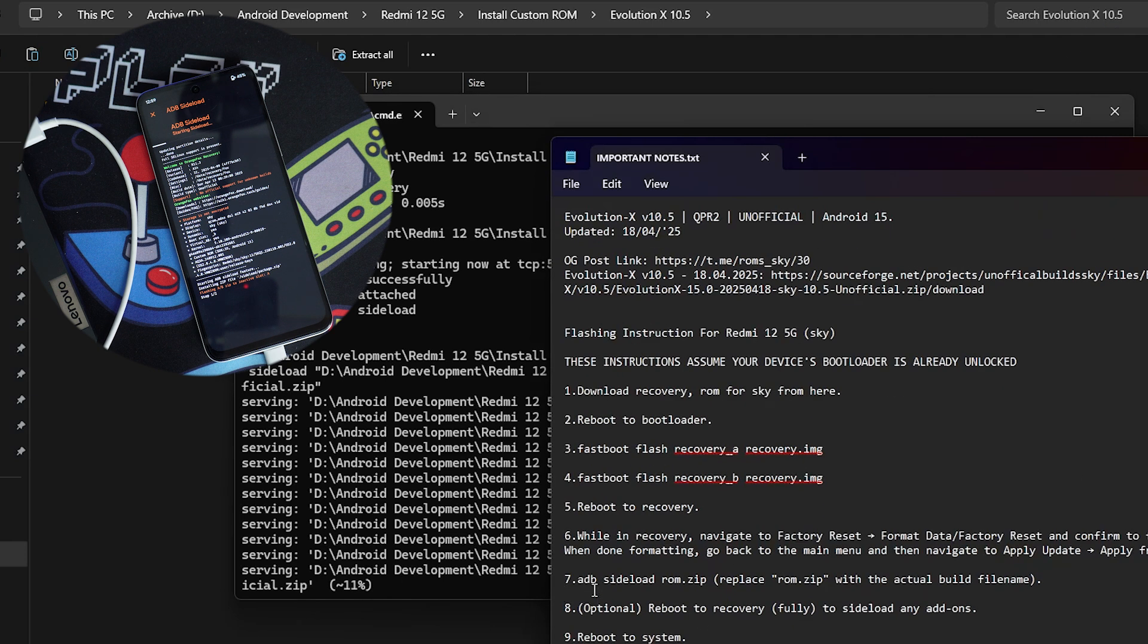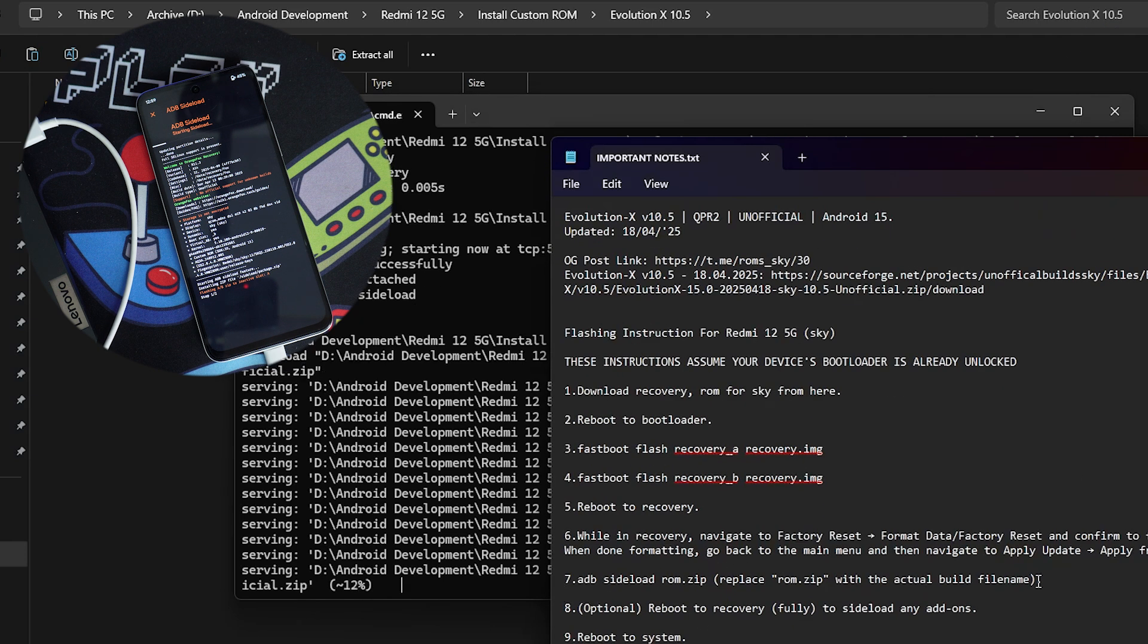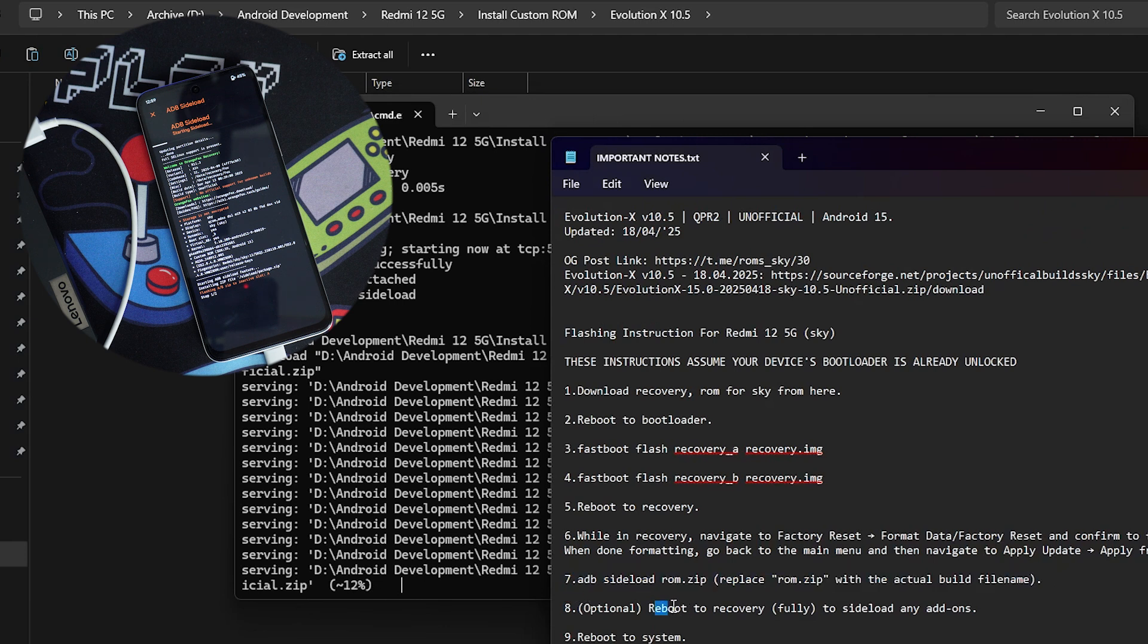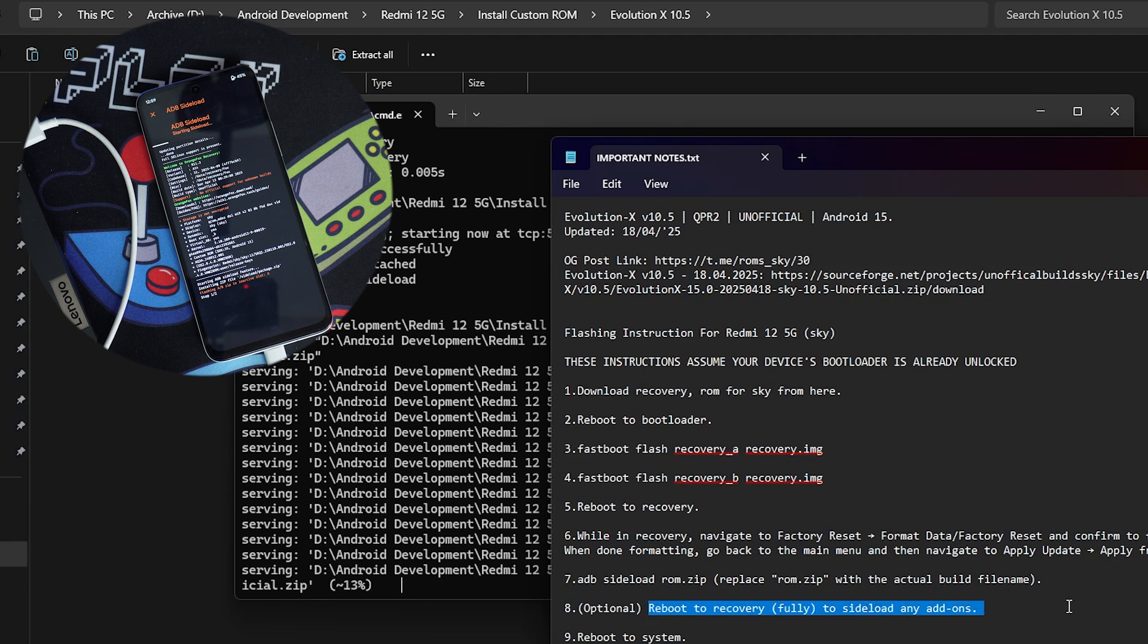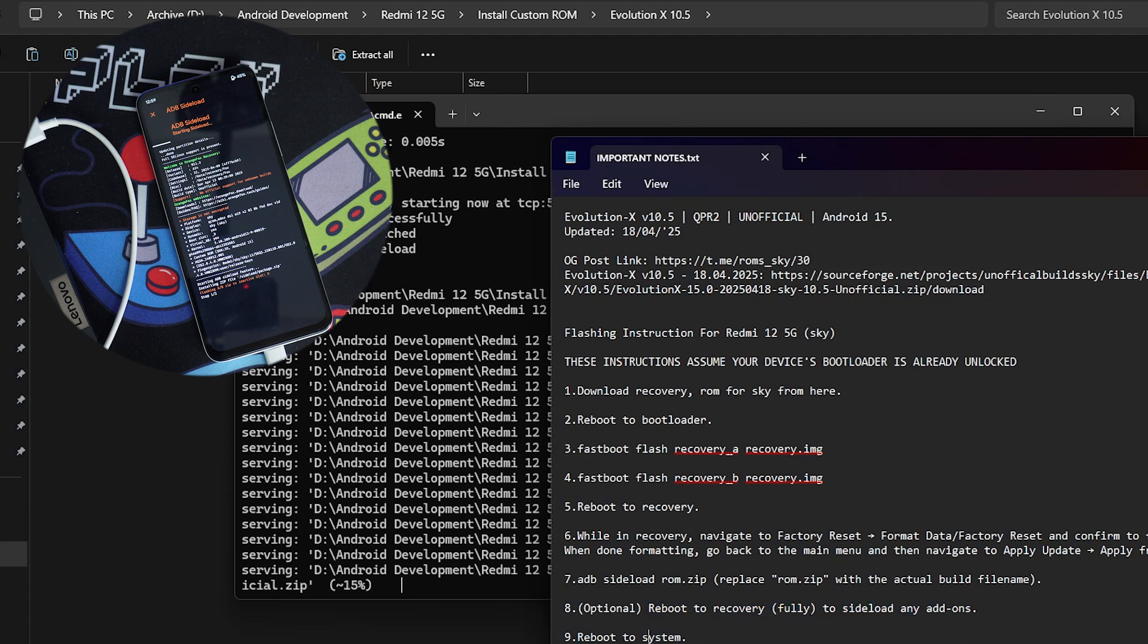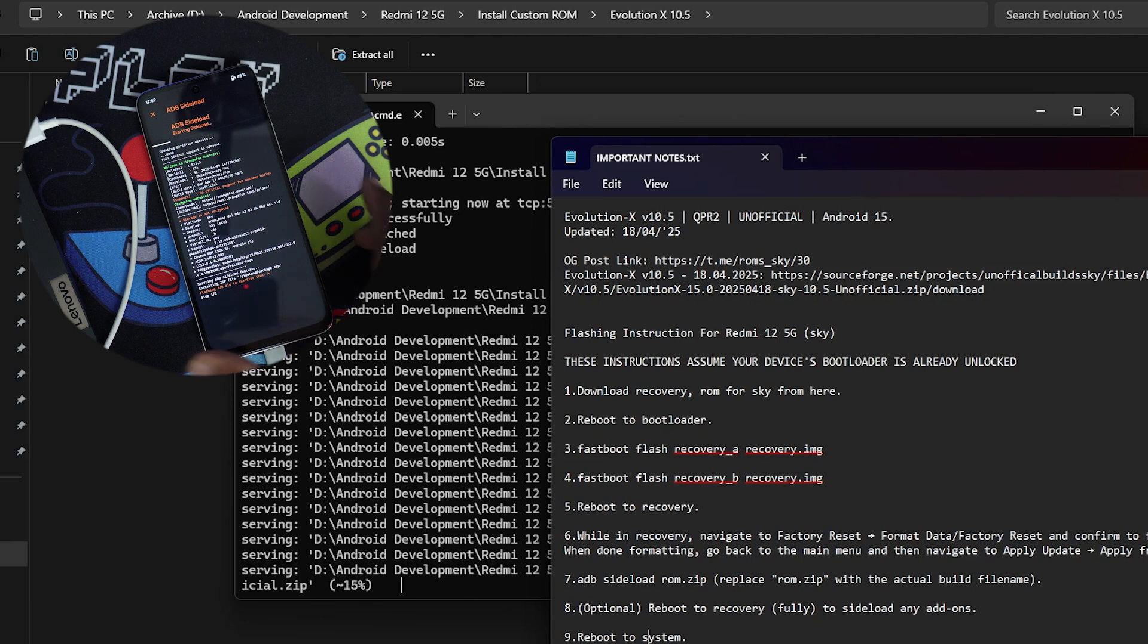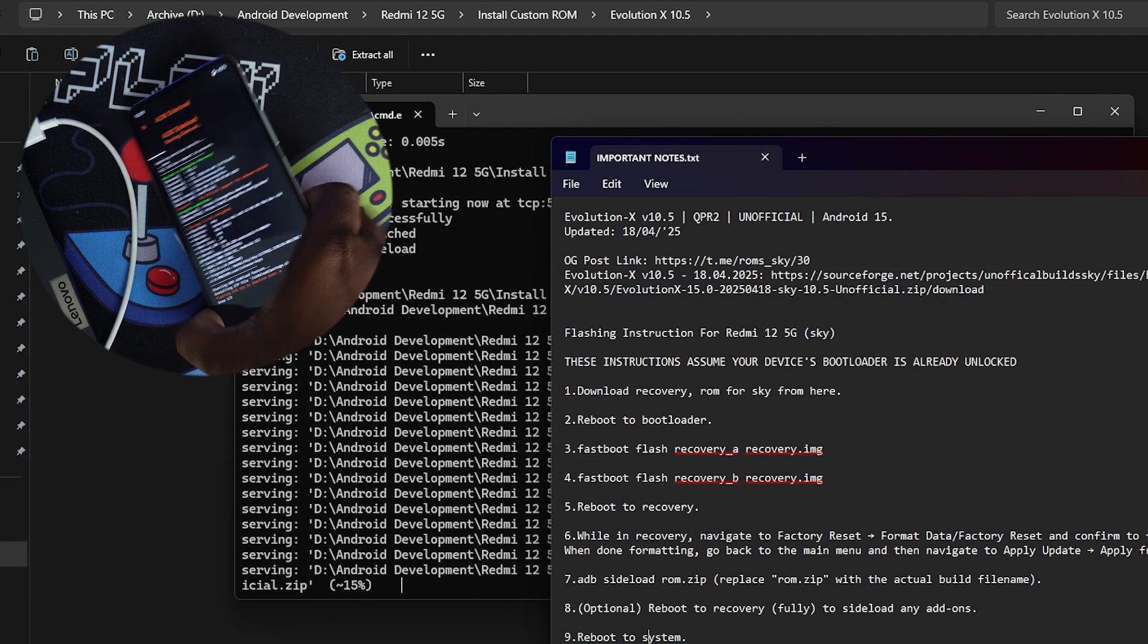So once we have installed this one ADB side load, we can reboot to recovery again to side load add ons, but we no need to do this. So yeah, we can just directly reboot to the system.